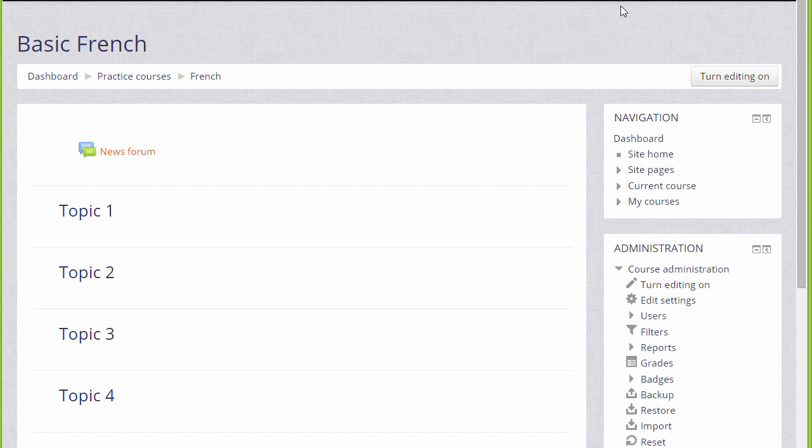In order to add learning resources you need to have the editing turned on, and you can do this either by clicking the button top right or by going to your administration block and clicking the link turn editing on.